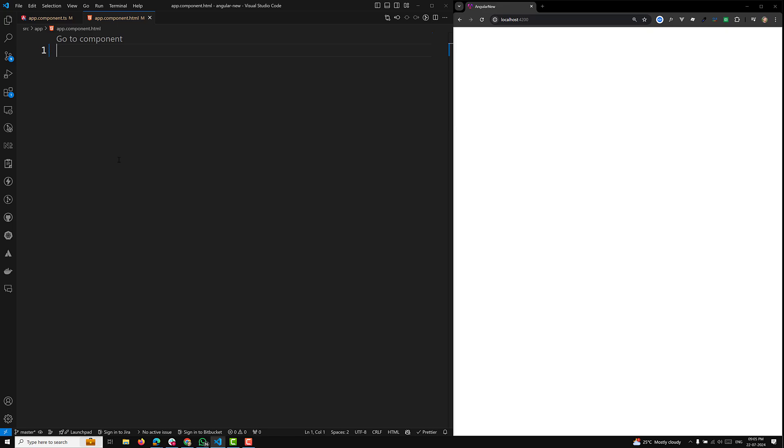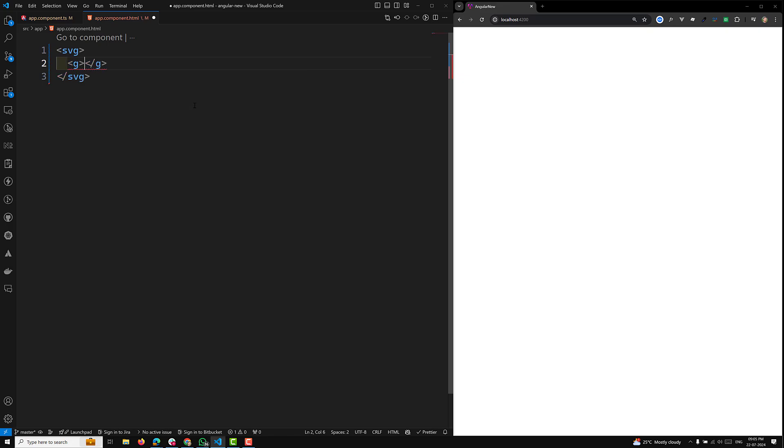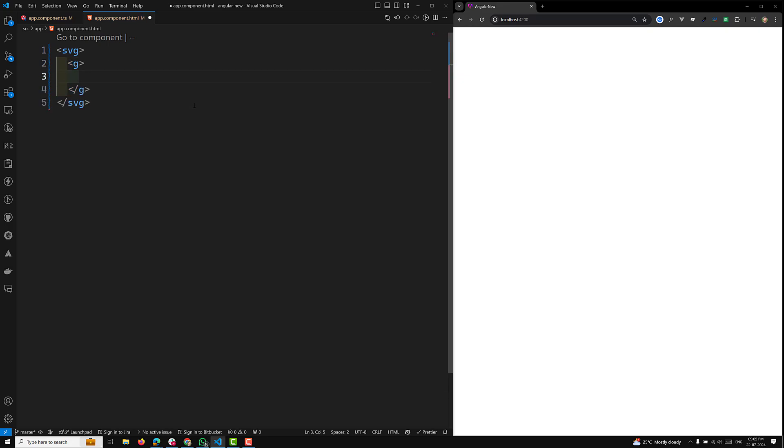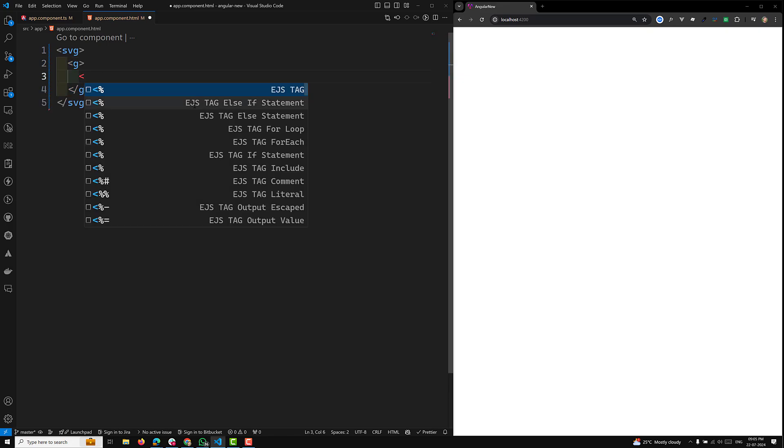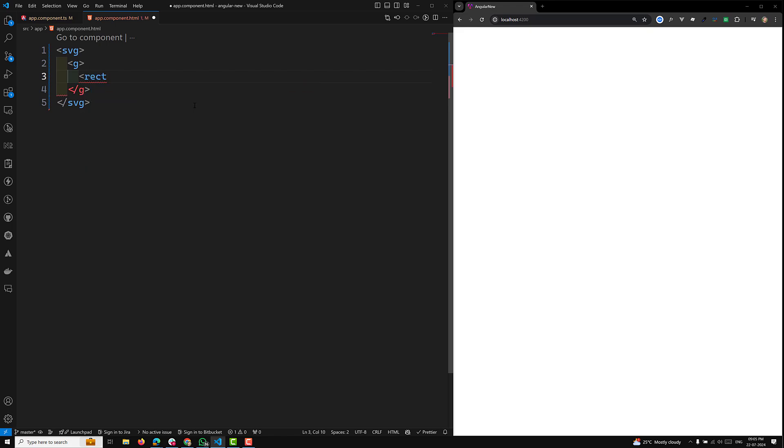For example, let's say this is our app.component.html. You can create this in an entirely new component also. Here I will be having an SVG with a rect element.